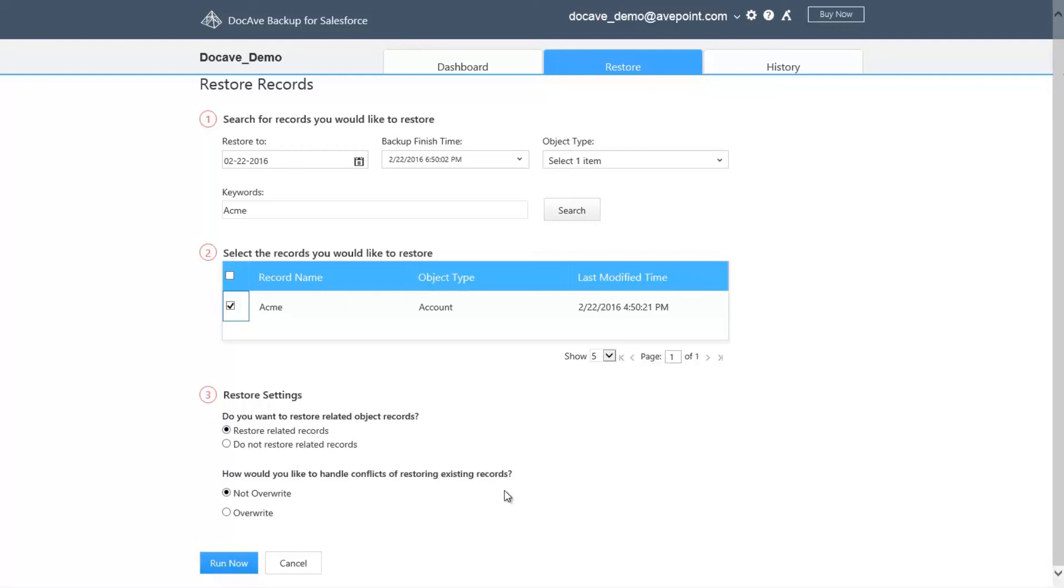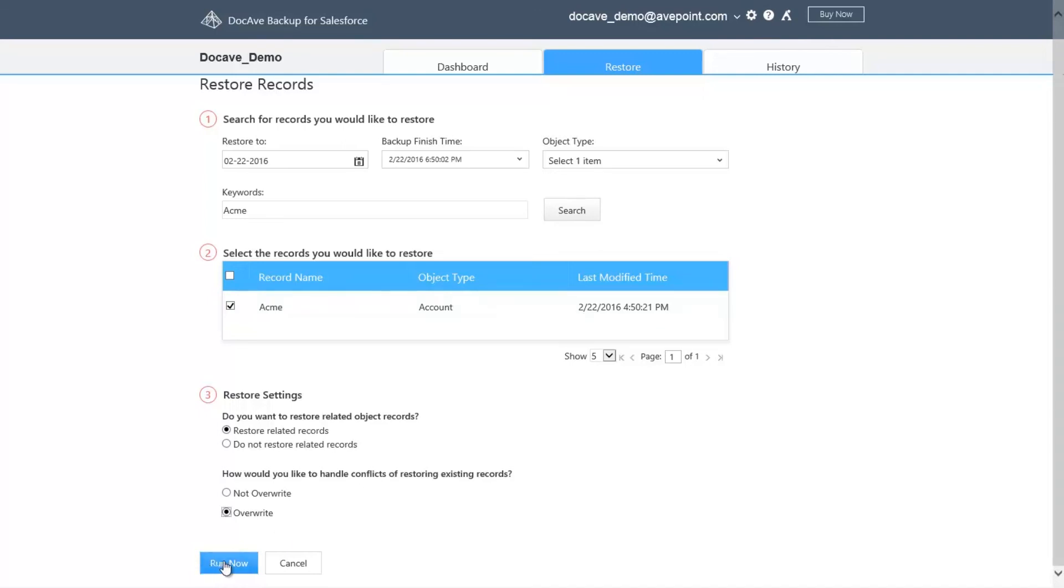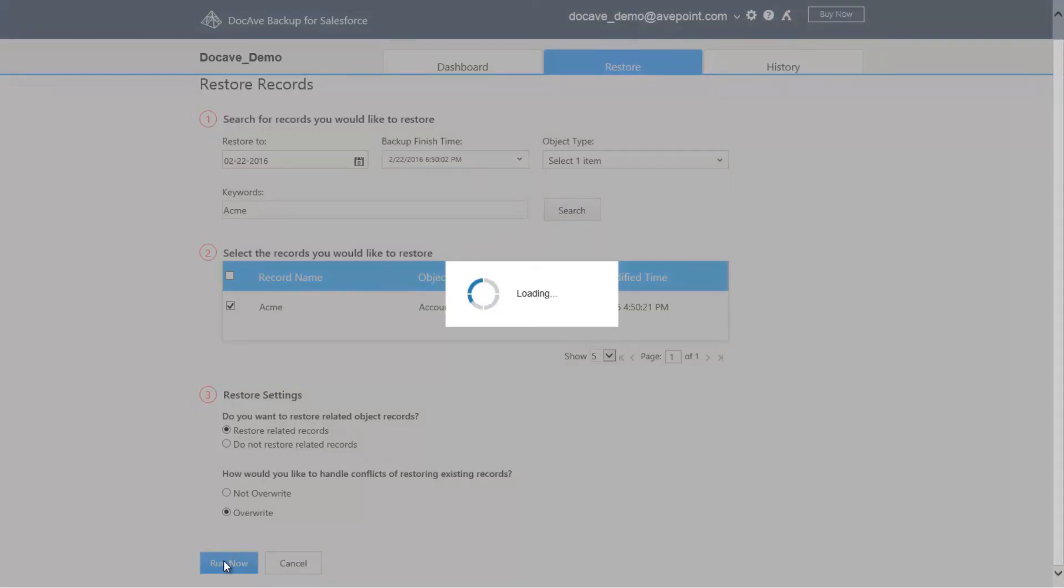We have one more option for conflict resolution. For records that exist in Salesforce, you can choose to overwrite or not. In this case, since we're restoring missing data, let's choose to overwrite. Now that I've selected all my options, let's start our restore job.